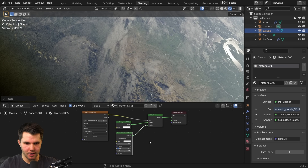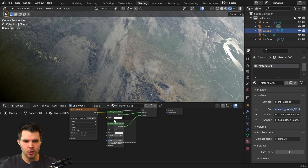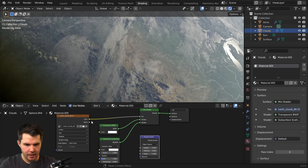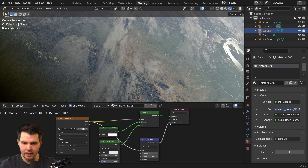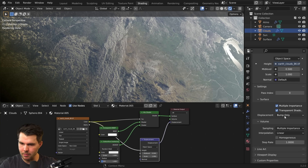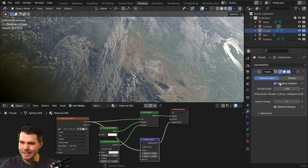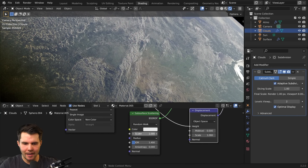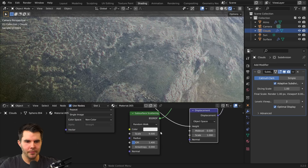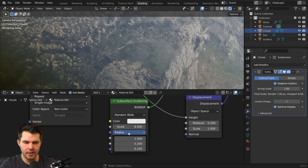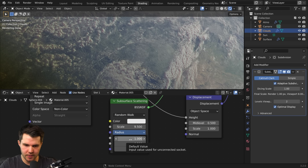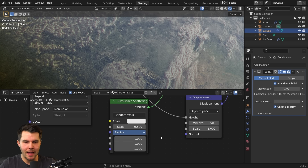We can get cloud shadows using displacement. Add a displacement node, take its output into the height input, and the displacement into the material output. Go to material settings and set displacement and bump, just like before — adaptive subdivision is already checked so it's ready. You might notice a red tinge; if you increase the scale of your subsurface scattering you'll see it more. That's because the radius R/G/B values are configured for skin by default. Change all three to 1 to make it white.